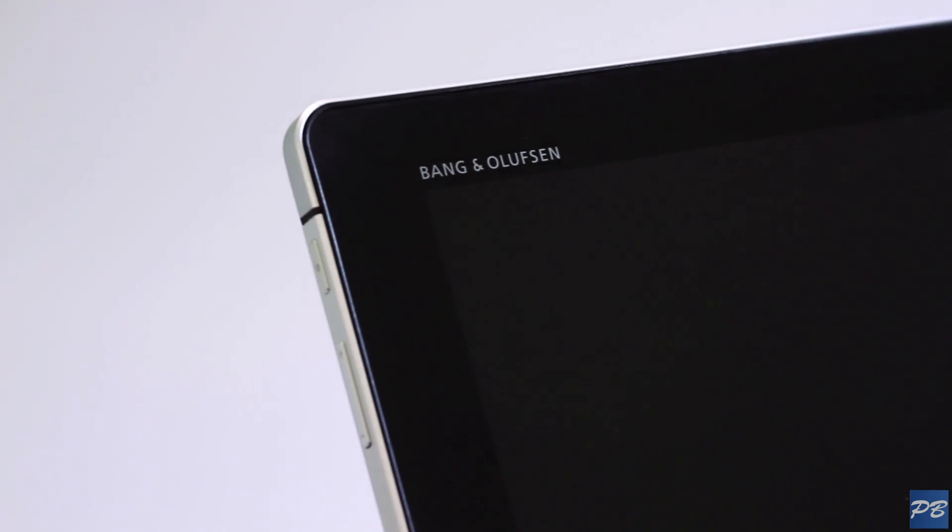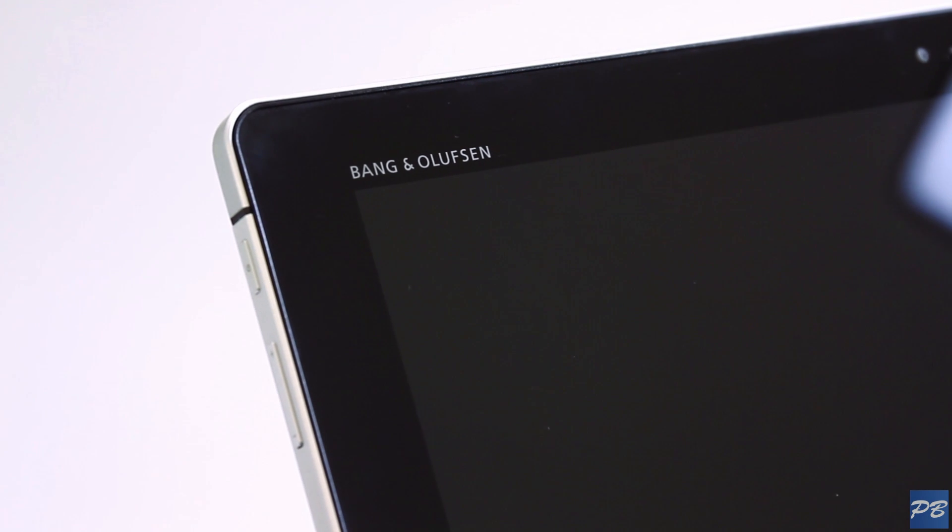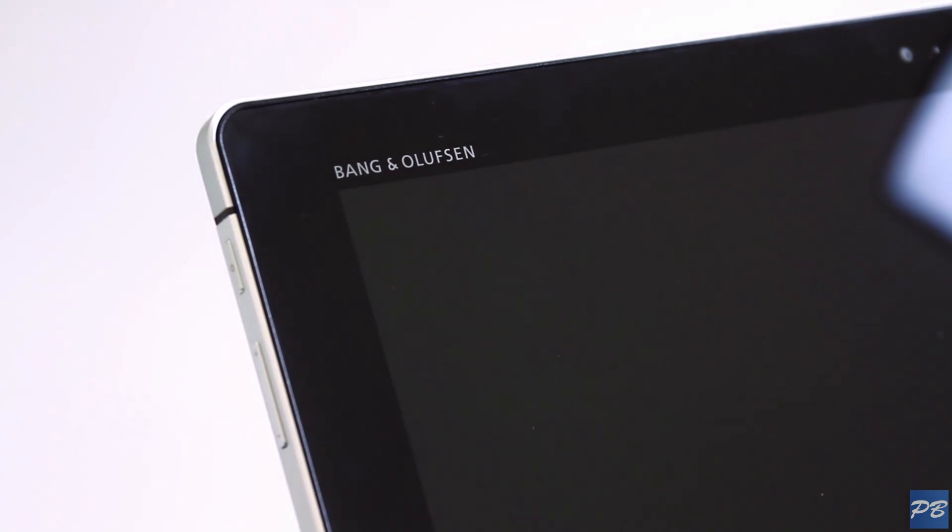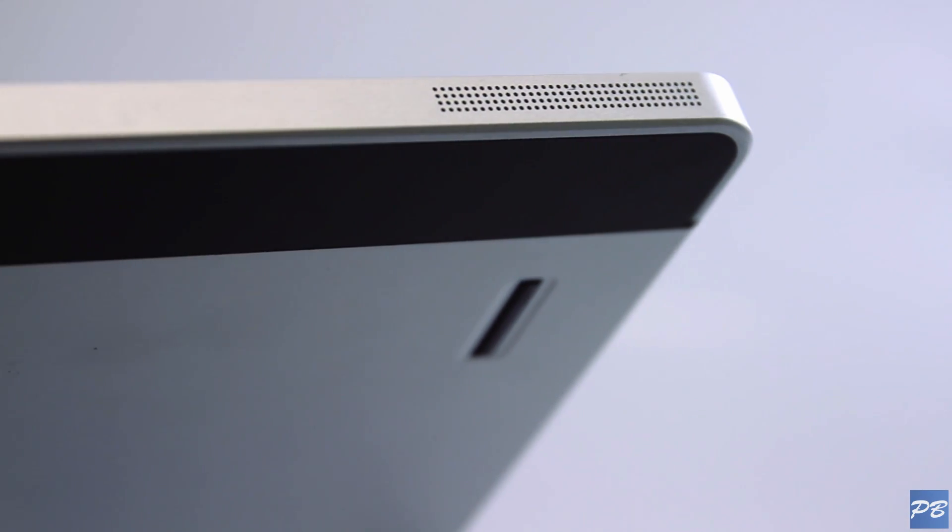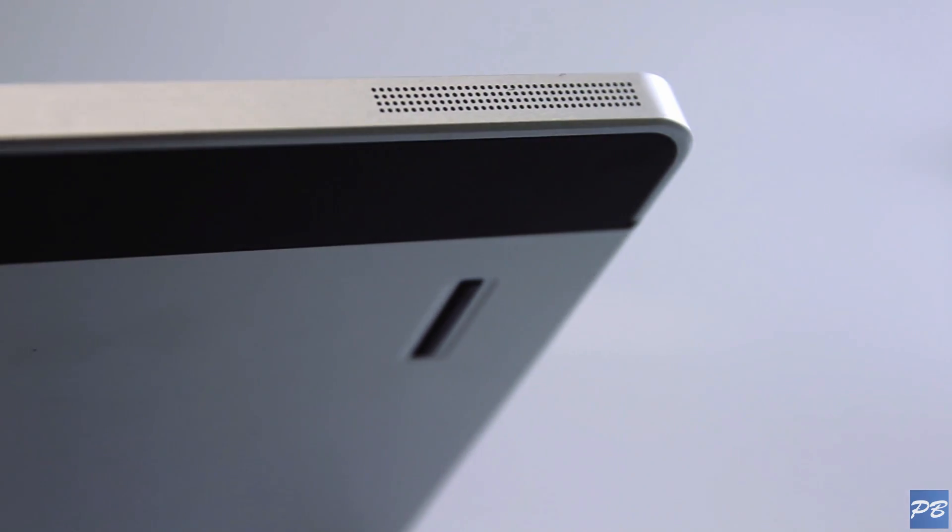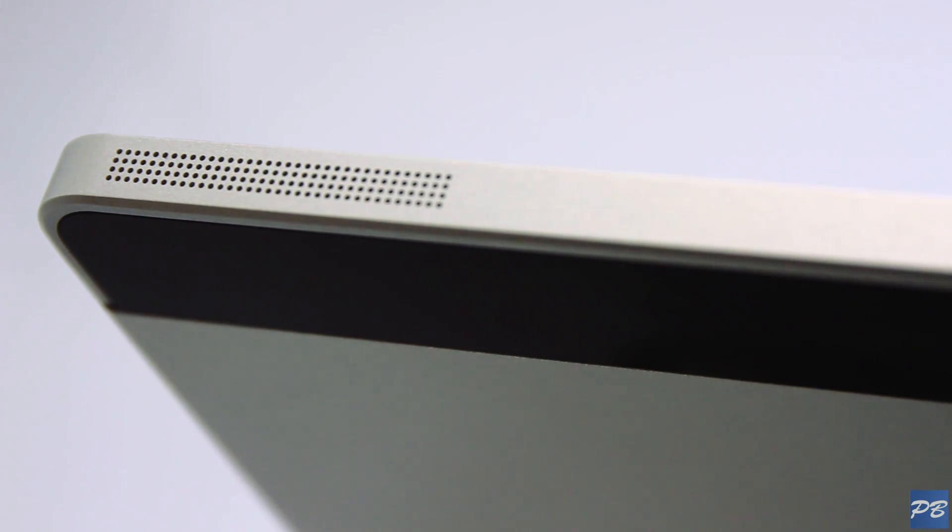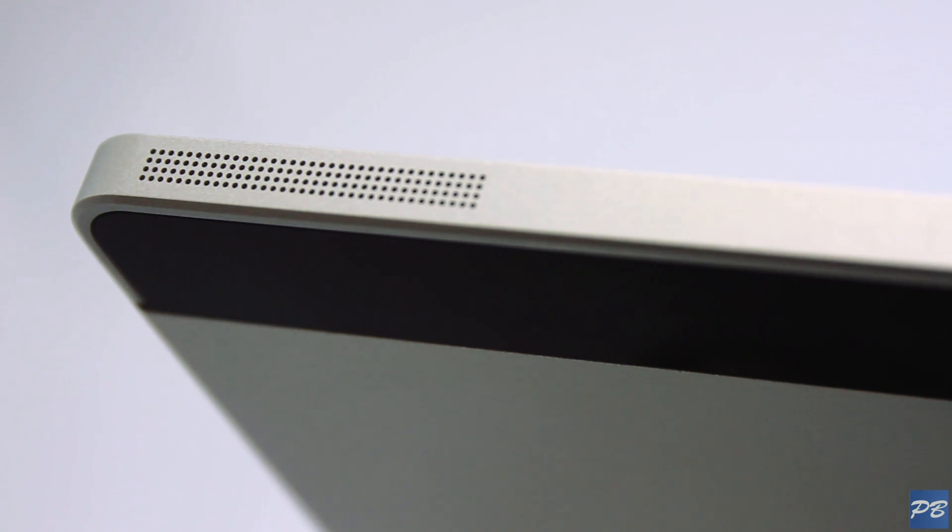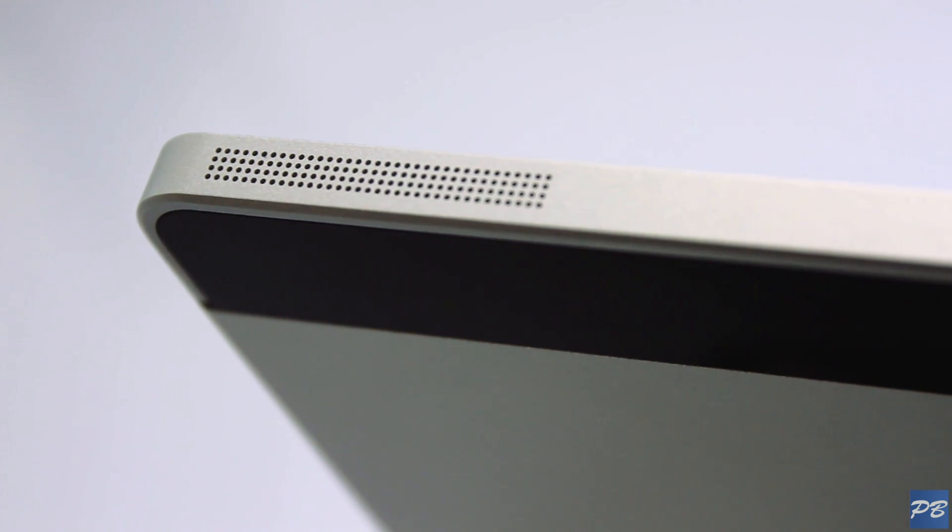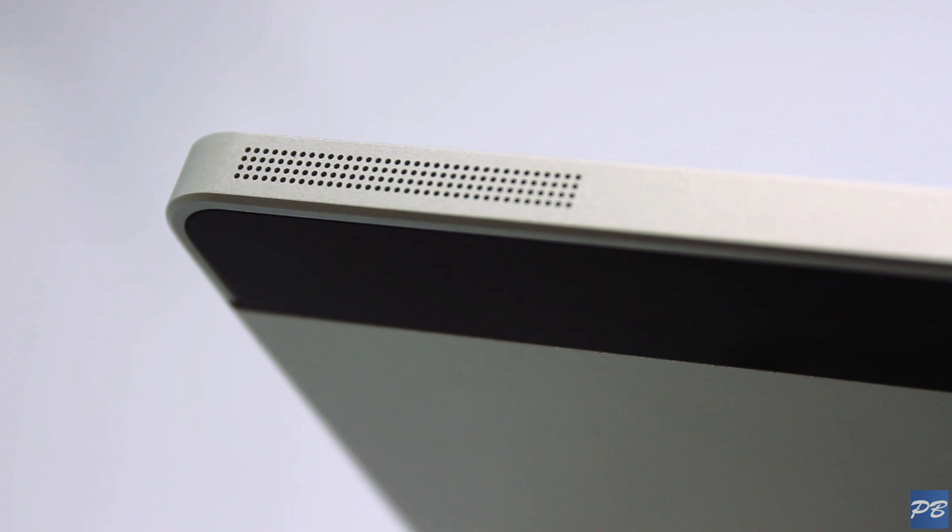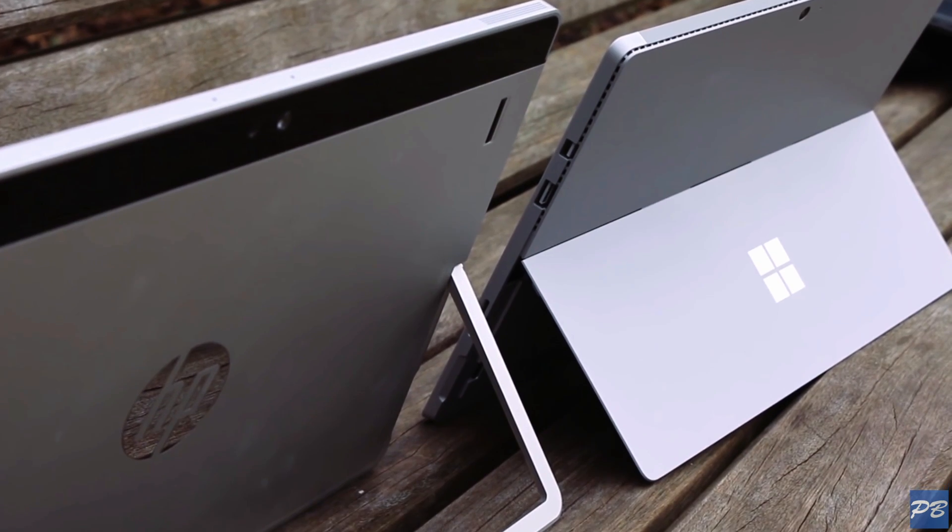Something strange is this device comes with stereo Bang & Olufsen speakers, which is a reputable company known for making high-end gear. But I was actually quite disappointed in the speakers. The highs were decent, the mids were washed out and there was absolutely no bass. In fact the mono speaker on my iPhone got louder and in my opinion had better sound quality overall.